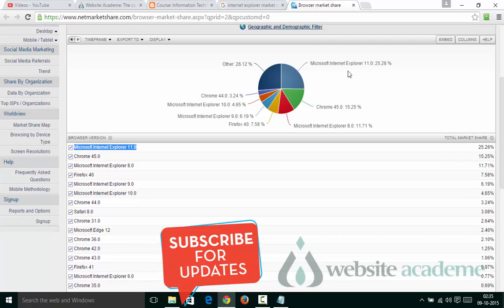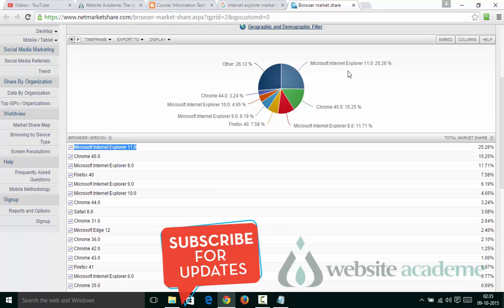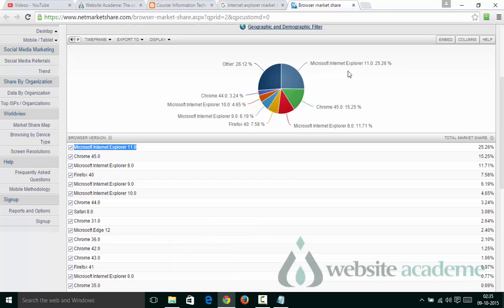The reason for this high percentage is that nobody cares about Microsoft Internet Explorer, and Microsoft has made it hard for people to uninstall Internet Explorer because it comes bundled with Windows. If you go to Control Panel and look under Uninstall Programs, you don't find Microsoft Internet Explorer.